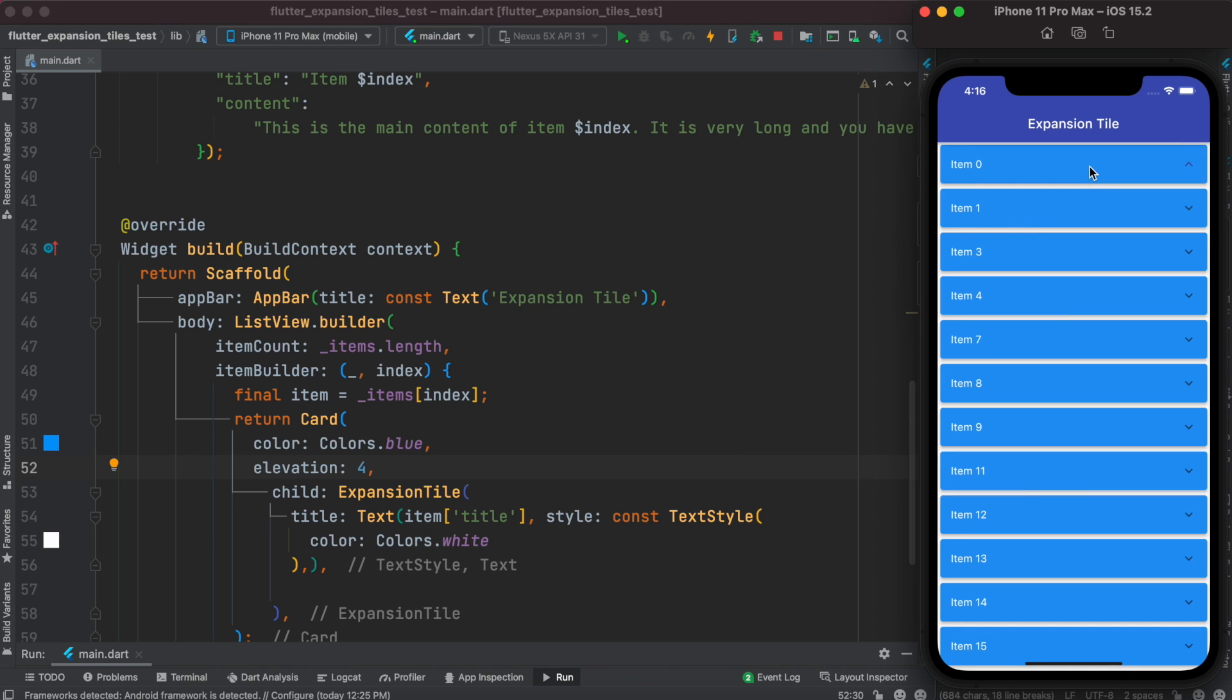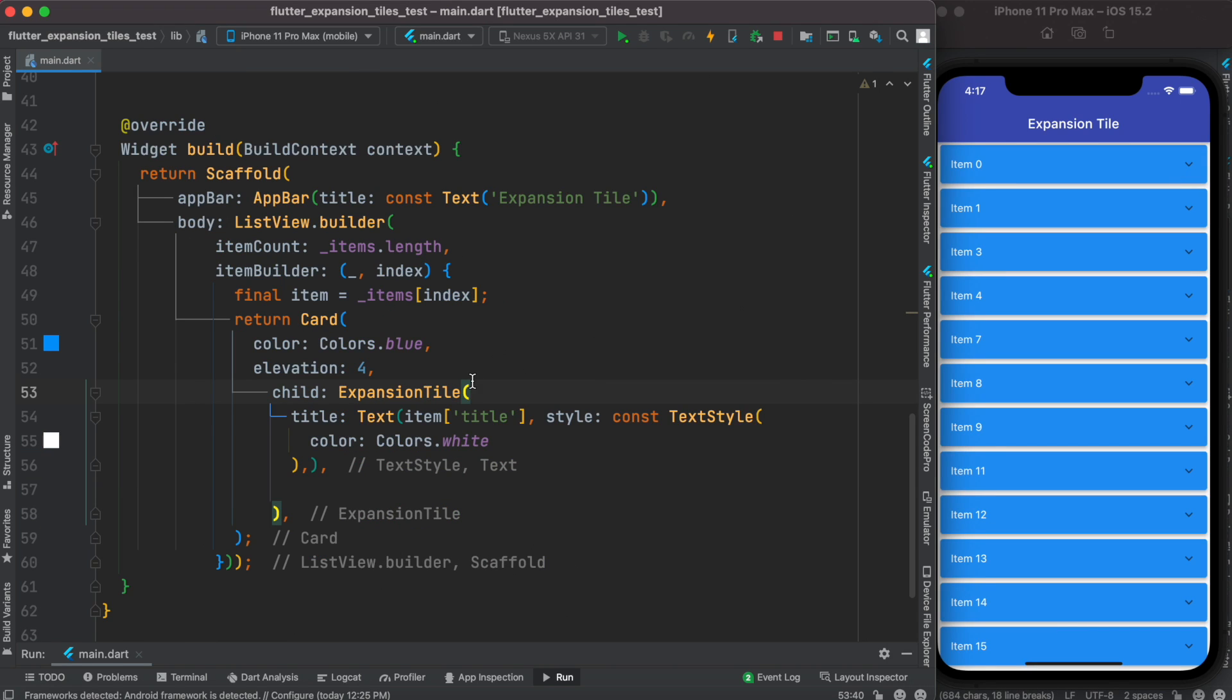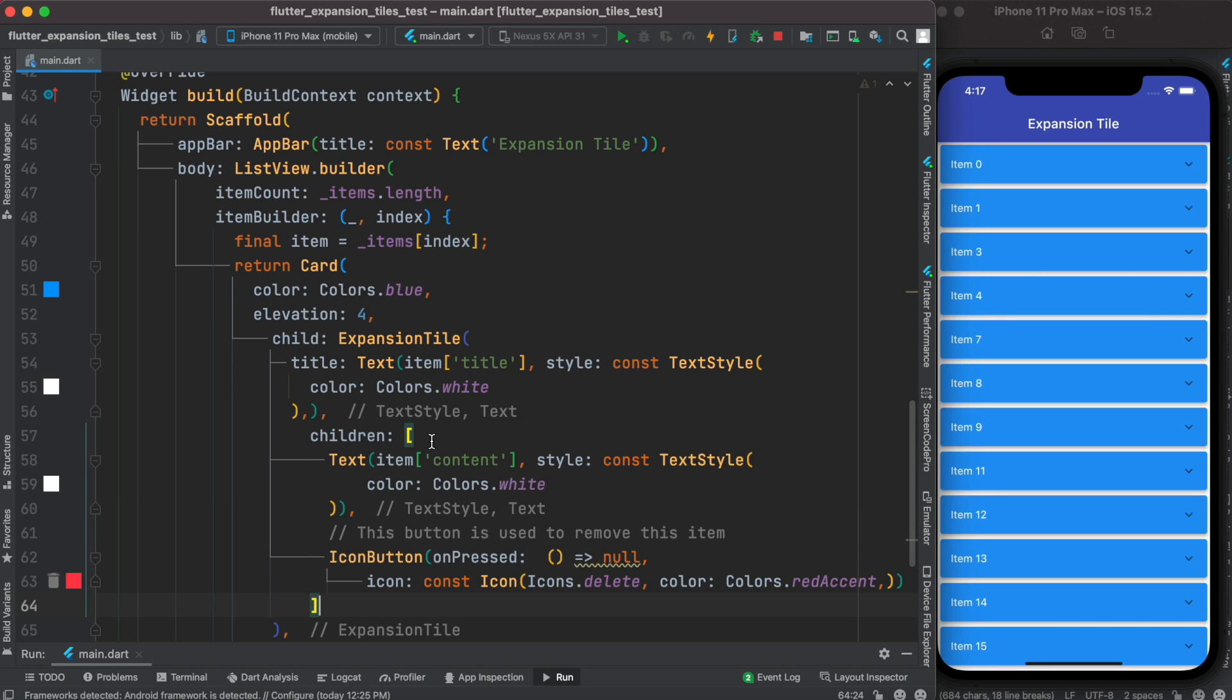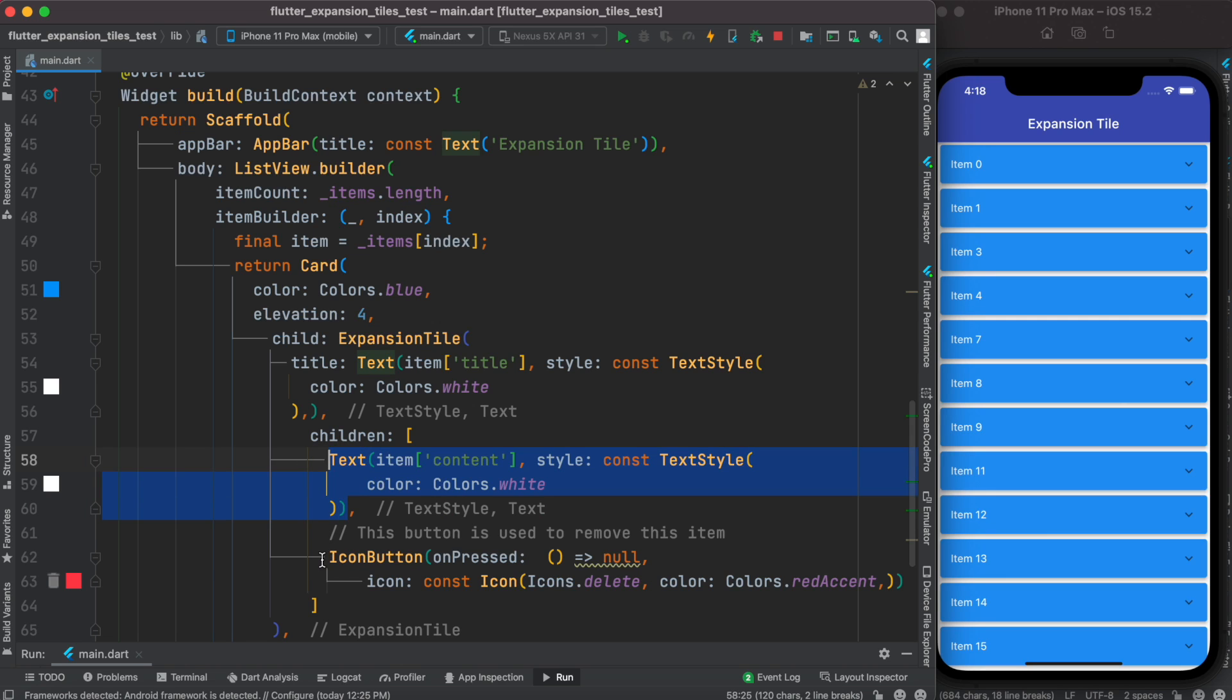Now we want to be able to click on them and open items, and as we click again we want to close them. To be able to do that, inside this expansion tile right after this title, we're going to assign another property which is called children. Inside the children we have the text item as well as an icon button.